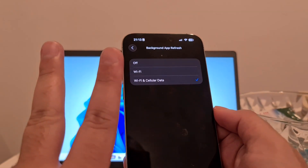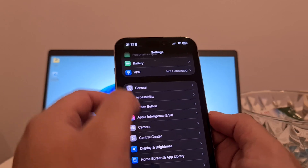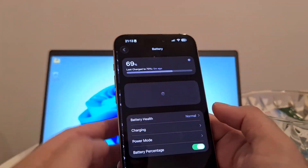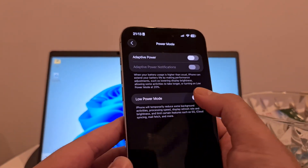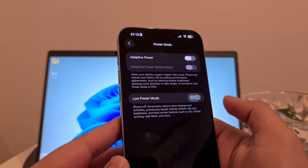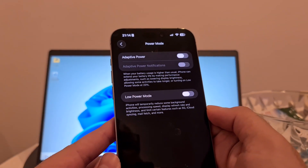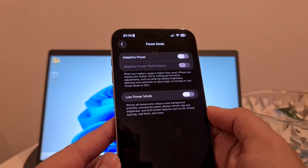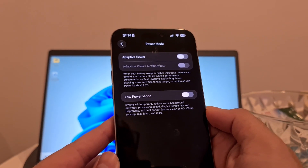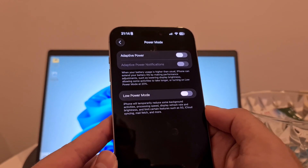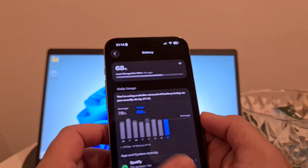The second step is for both iOS and Android users. Be sure that any low power mode in your battery settings is switched off. On Android, this mode might be called battery saving mode or power saving mode. You can find it in the settings of every Android phone under battery settings, and switch it to off.